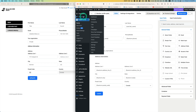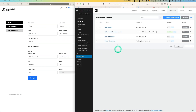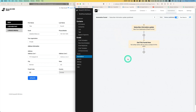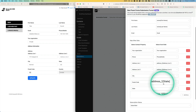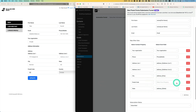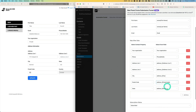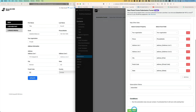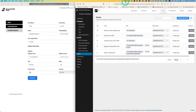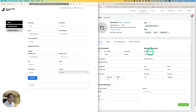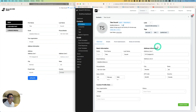I found the mistake in the automation — the postcode field was incorrectly mapped; it should be 'postcode.' That's an easy fix. After correcting it, let's update again and refresh. It changed correctly. I hope this helps — see you next time!